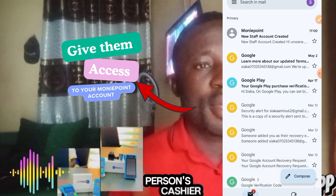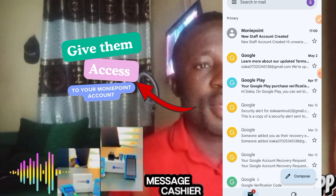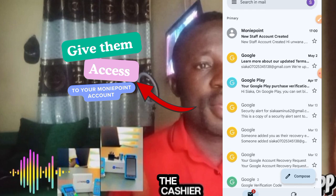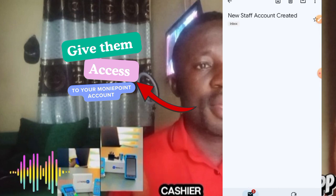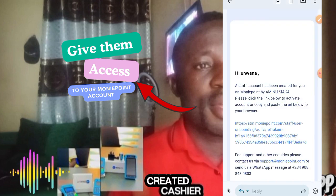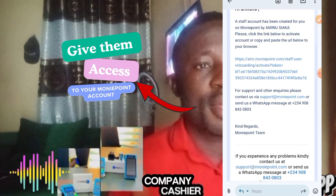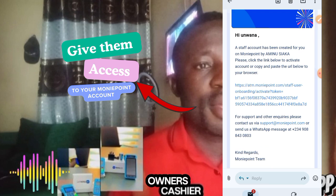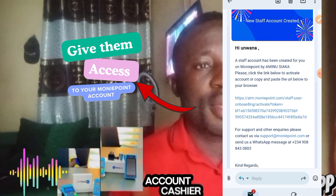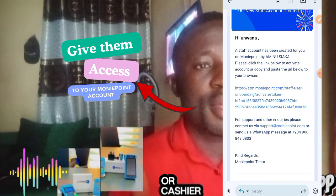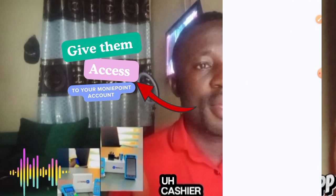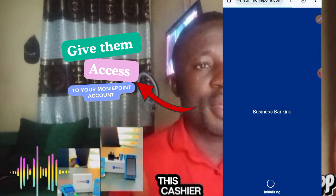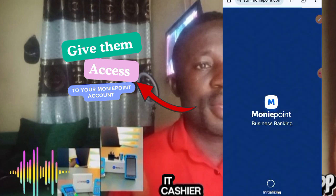Now I'm on the person's email and you can see there is a new message from MoneyPoint. Let's open it. It reads: 'New staff account created. As a cashier and staff of this business, you can now create a username and password to access the business owner's dashboard. Hi, one staff account has been created for you on MoneyPoint by Amin Usiaka. Please click the link below to activate your account or copy and paste the URL into your browser.' Then you click to set up your user profile and access the business dashboard.